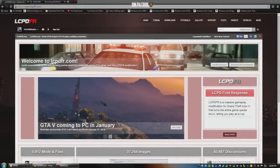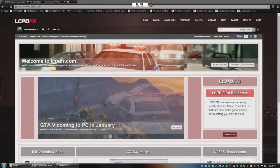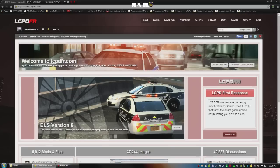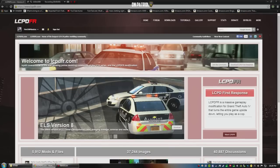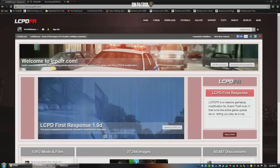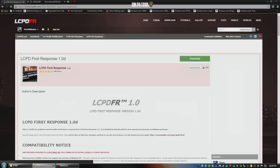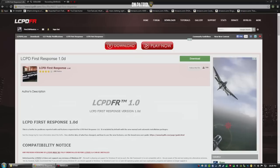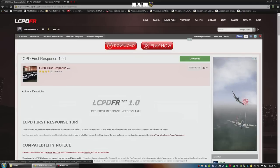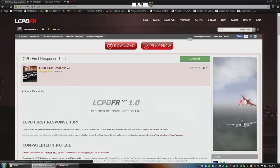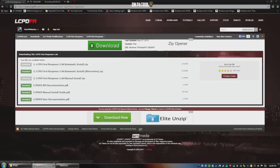Next thing you need to do is go to lcpdfr.com. It normally shows up right on the home screen — I'll leave a link in the description. You're going to click download, LCPDFR 1.0d, which is the newest version. I recommend doing the automatic install.